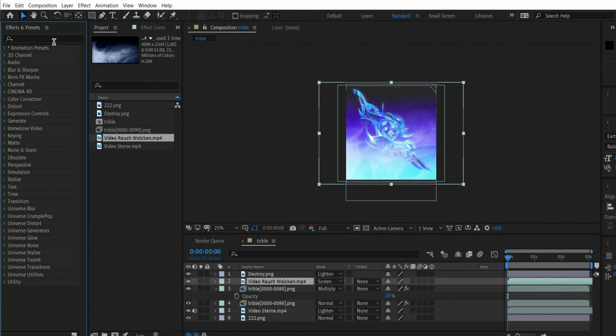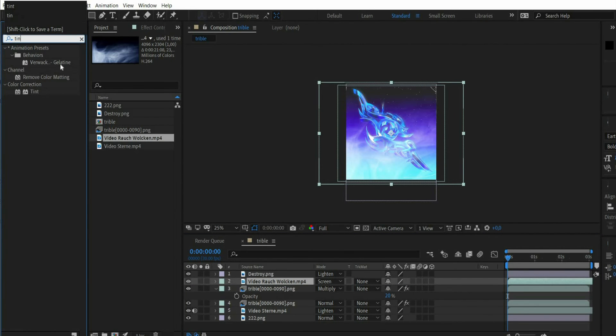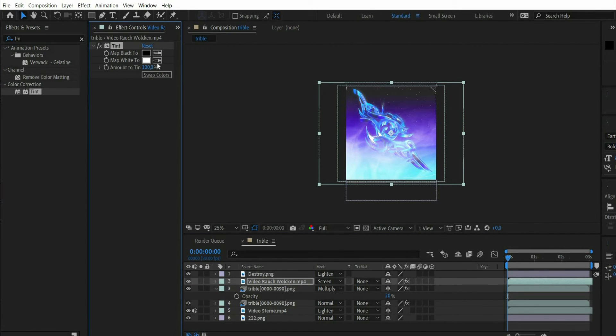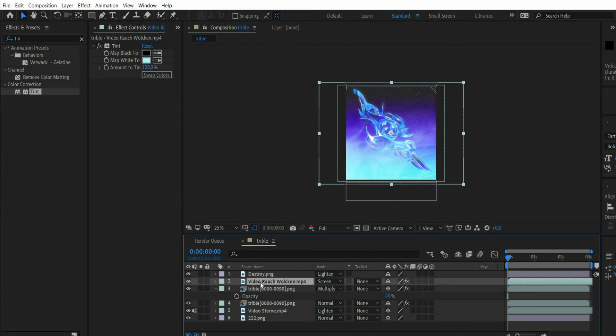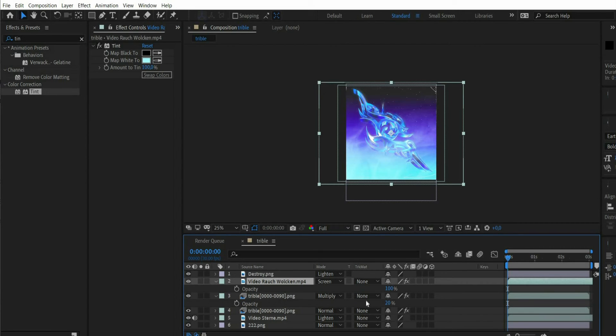Finally I search for the effect tint to adjust the white tones to the blue in the background. With the key T I reduce the transparency to 50%.